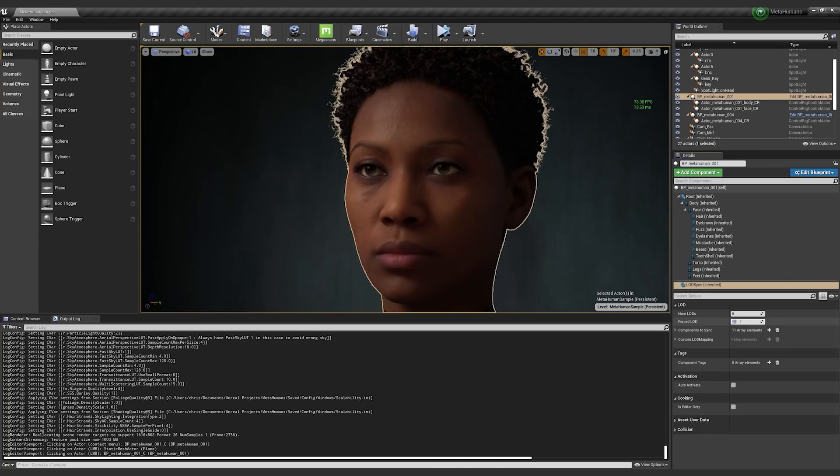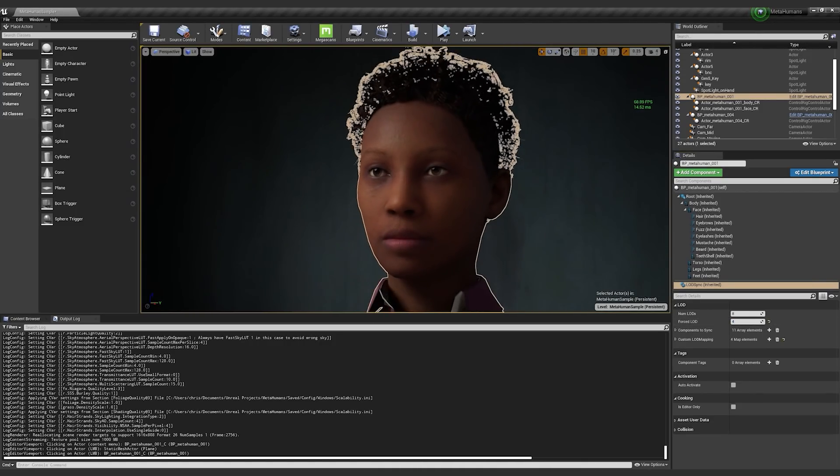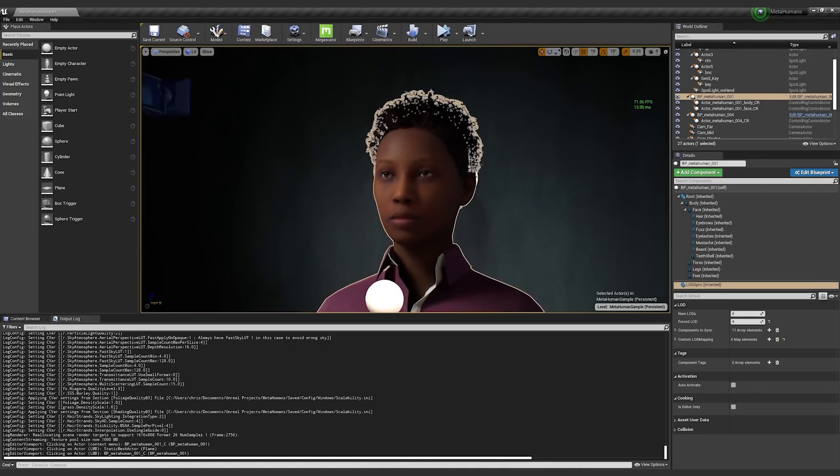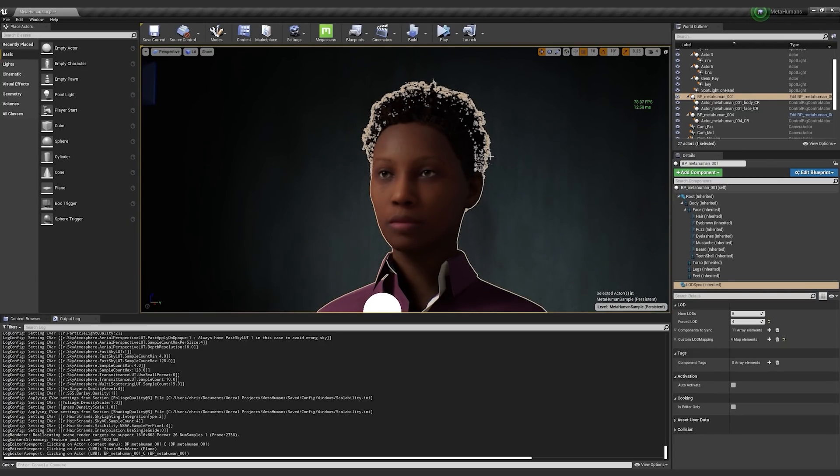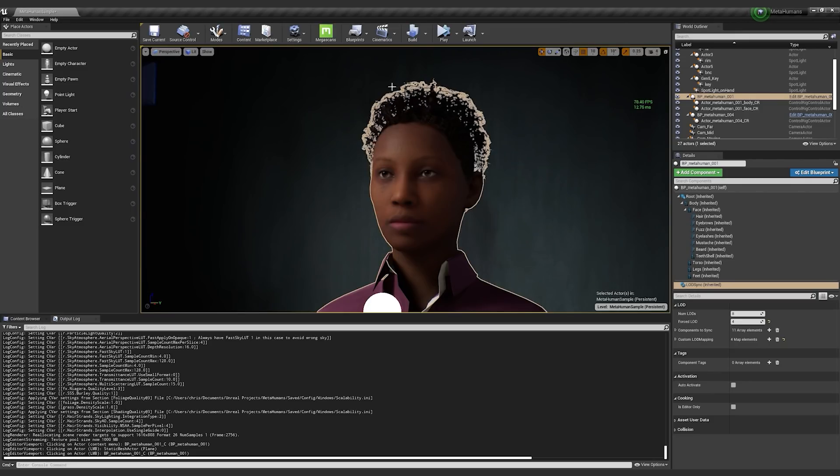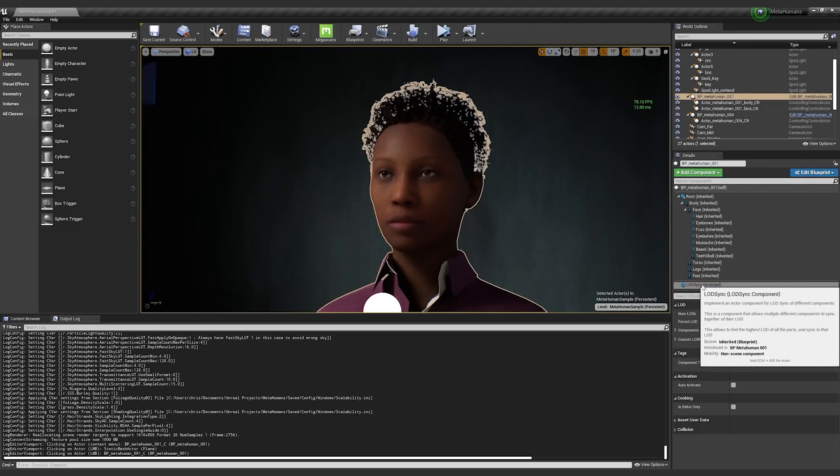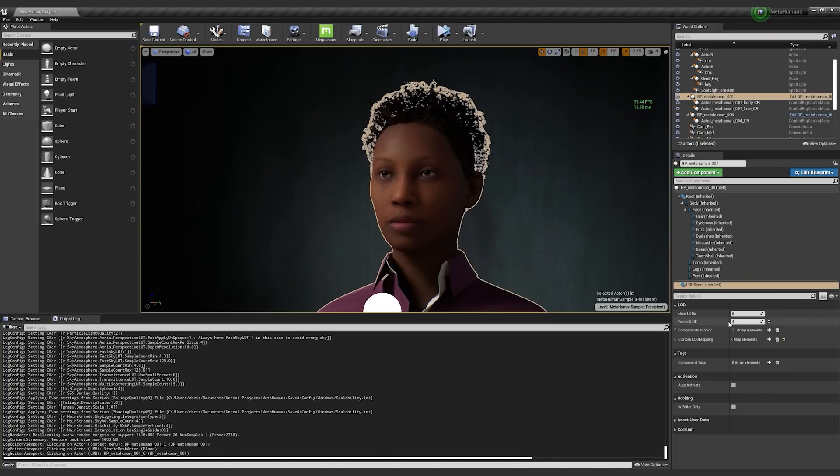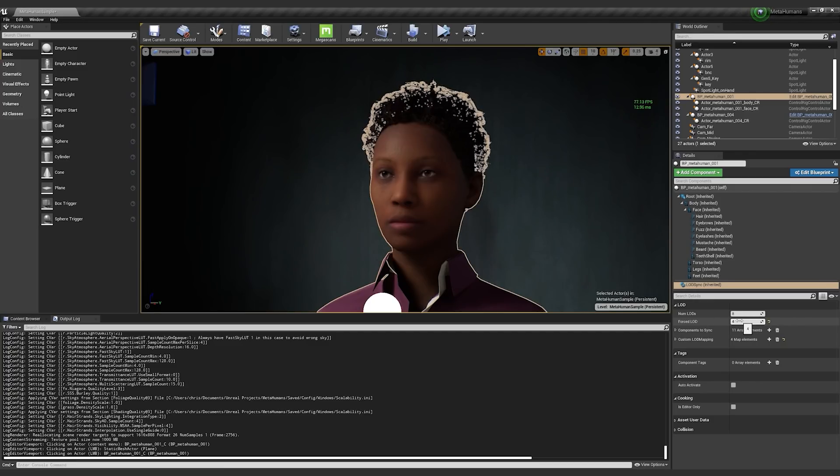You can go ahead and you can force the LODsync component to be like LOD 4. And as you saw, the face, the vertices and geometry on the face got a bit faceted. The hair is now a card representation and not a strand representation. But now the character is a lot more performant, and you can drop a lot more down. You can LOD all the way down to level seven.